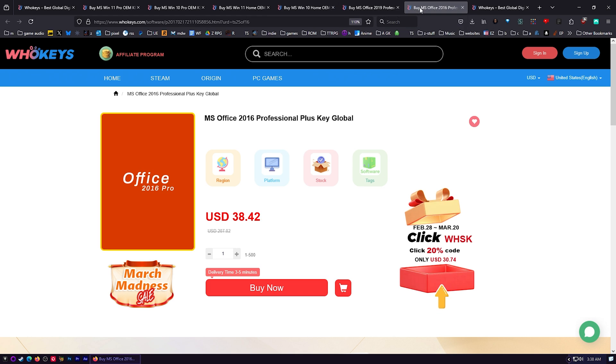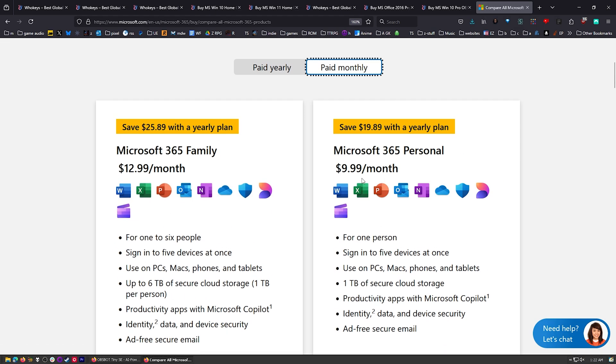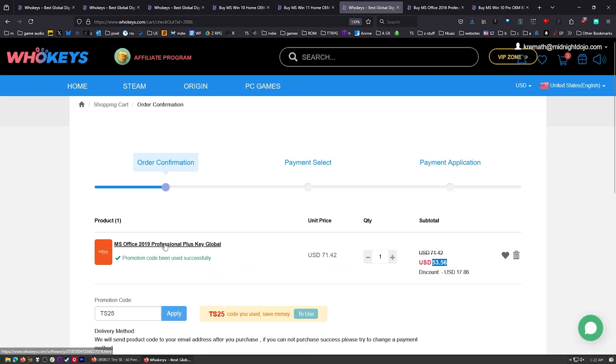If you're looking at Office 365, it's one of those monthly never-ending things. $129 a year versus $99 a year. When you grab Office 2019 this way for only $53.56, it just activates and works and there's no monthly fee.